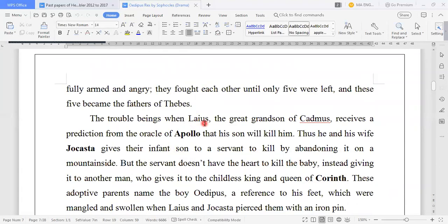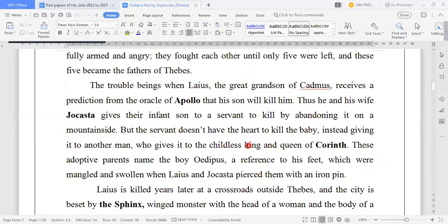The trouble began when Laius, the grandson of Cadmus, received a prediction from the oracle that his son would kill him. Thus he and his wife Jocasta gave their infant son to a servant to kill by abandoning him on a mountainside. The servant did not have the heart to kill the baby, instead giving him to another man — a childless king, the king of Corinth.